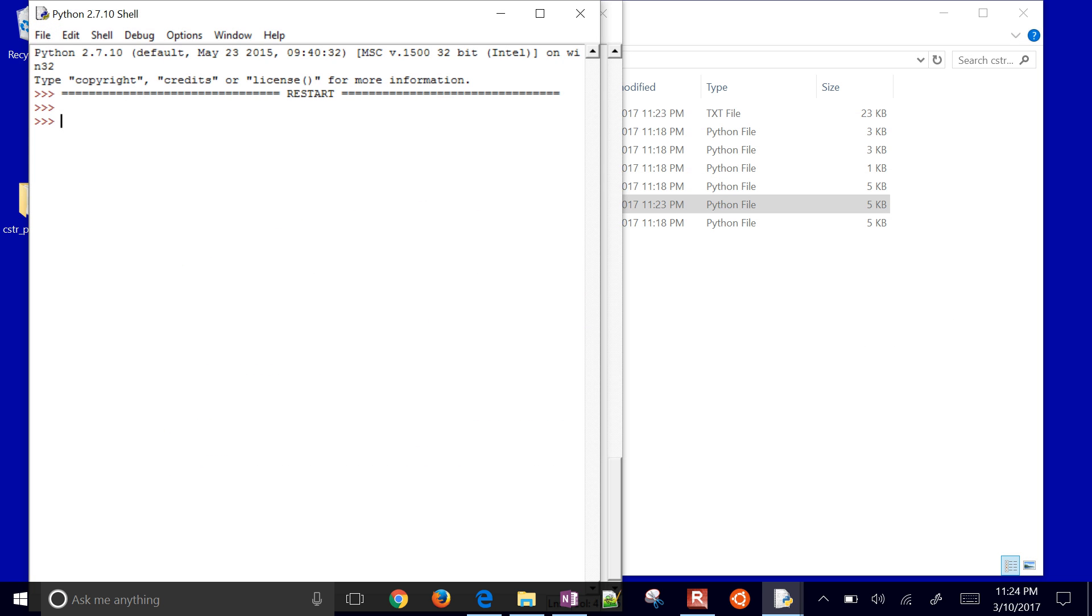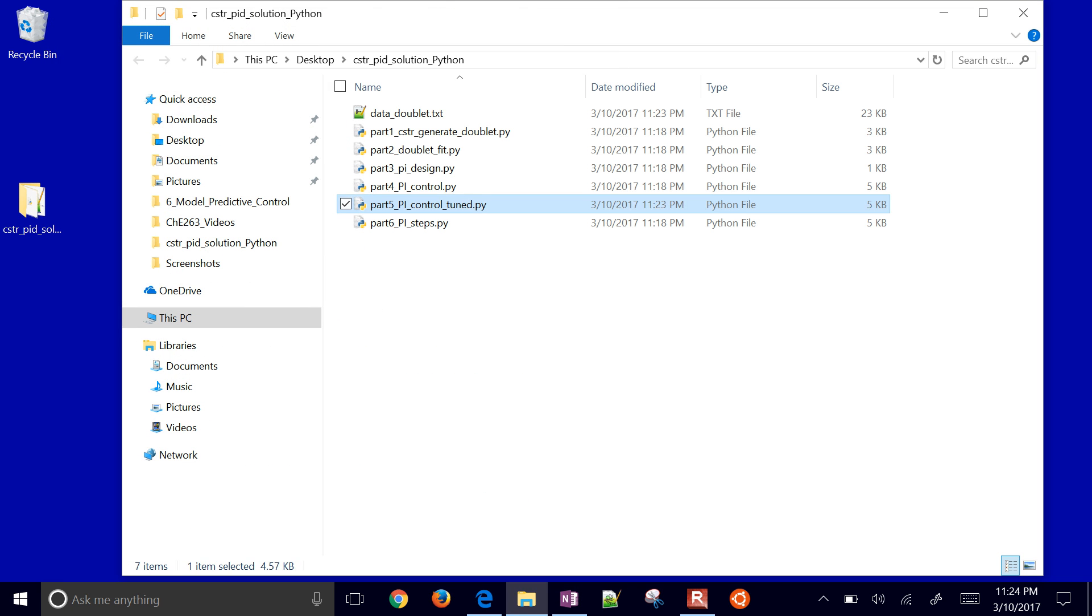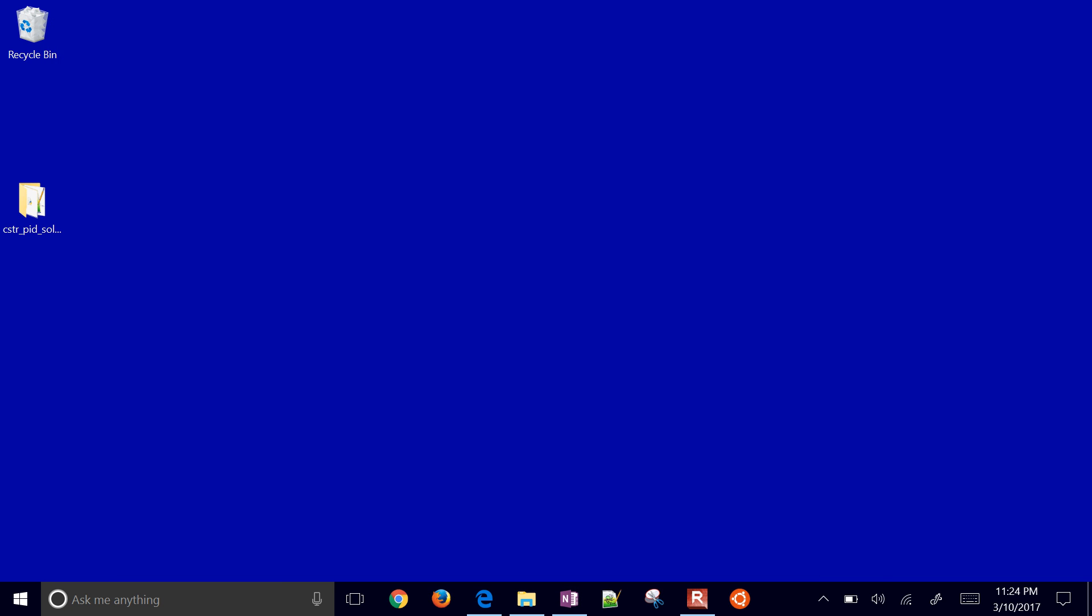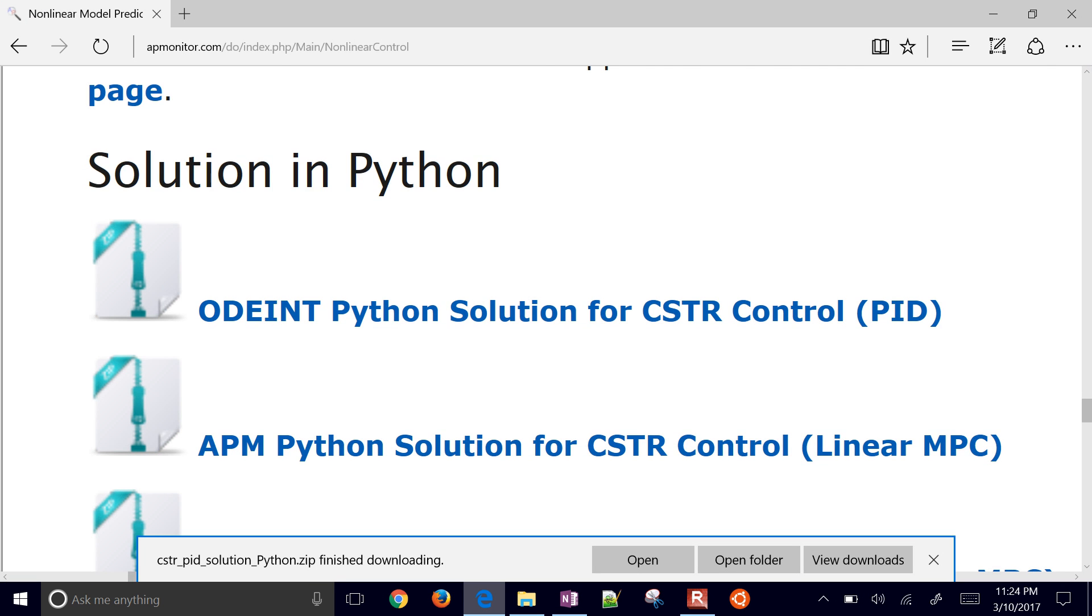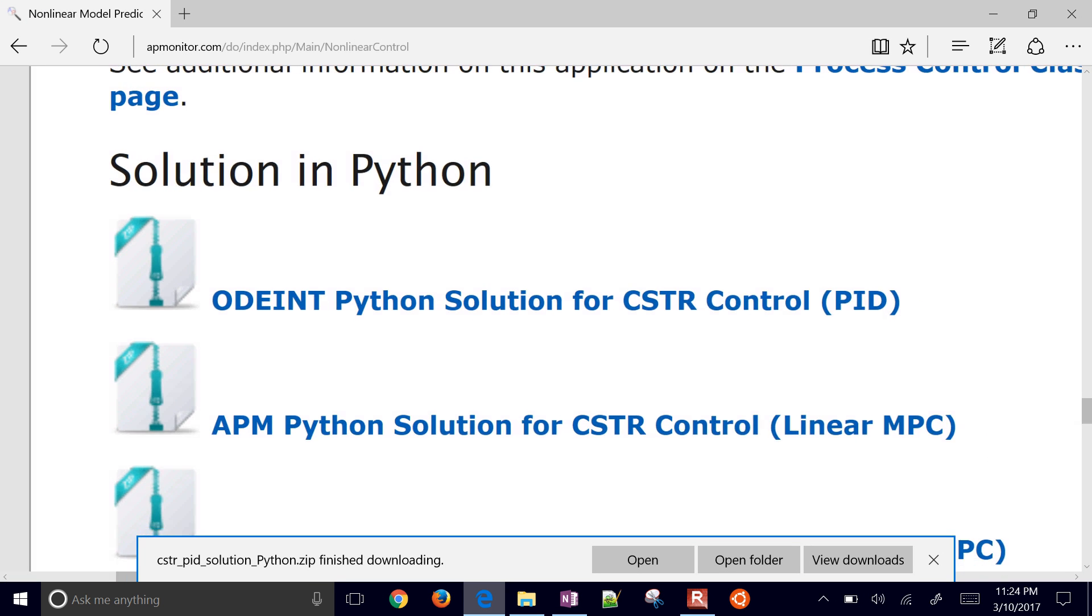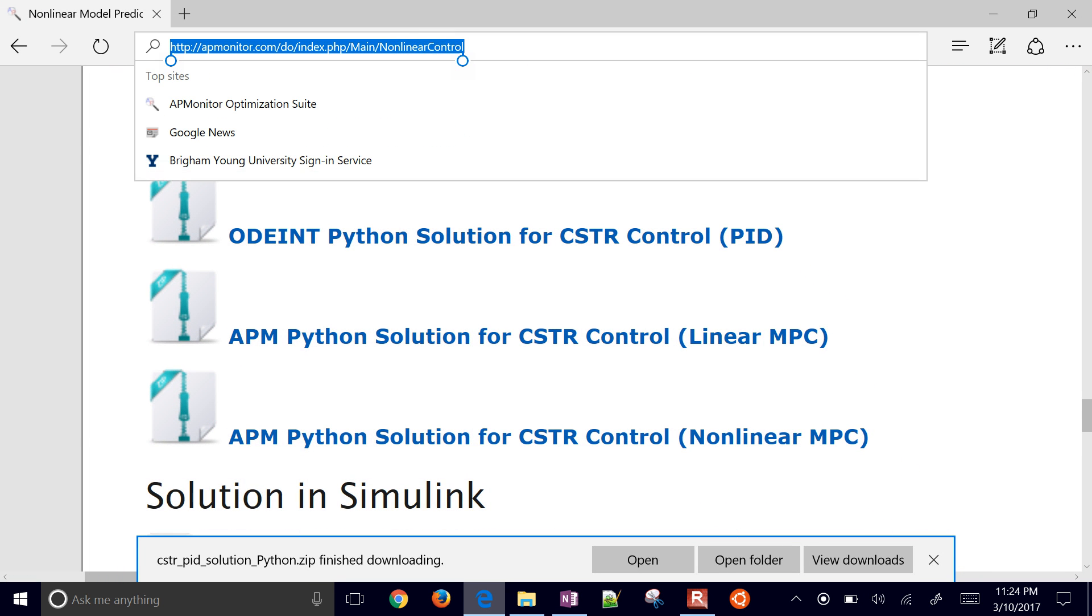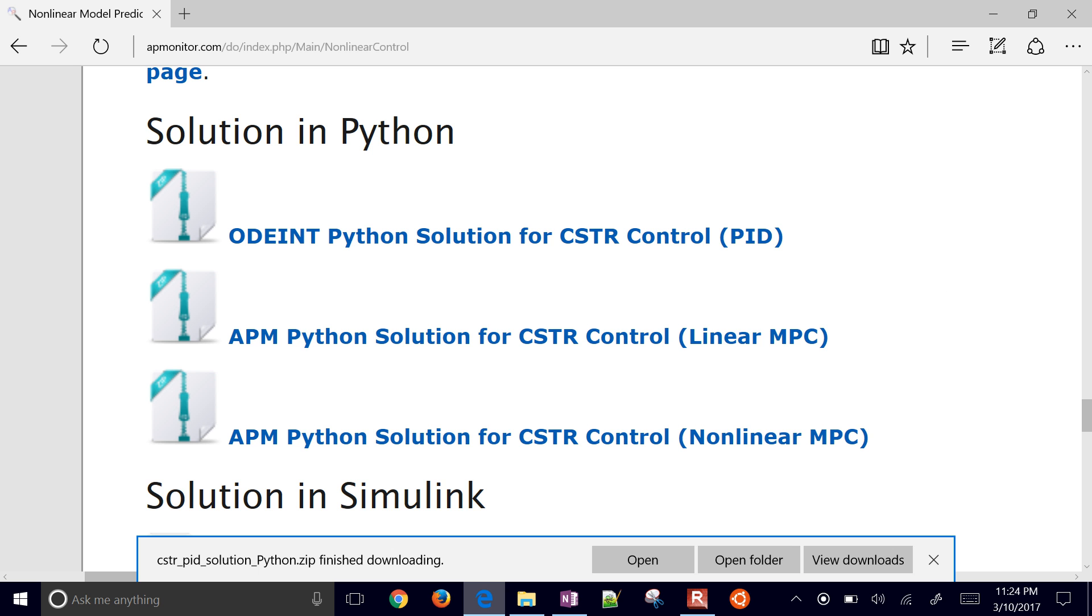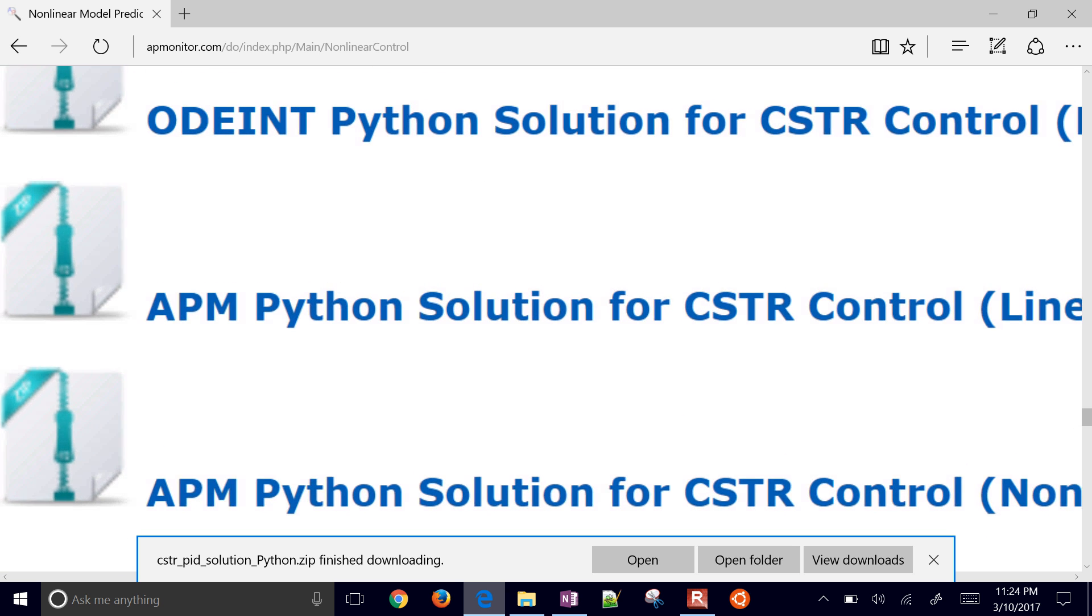So that's it for this, the PID controller of a CSTR reactor in Python. Again, the solution is right here if you want to just jump to that and grab it.